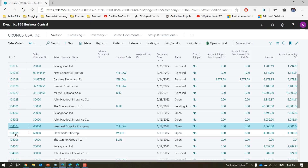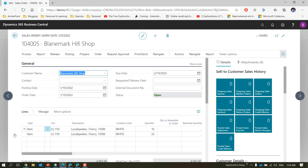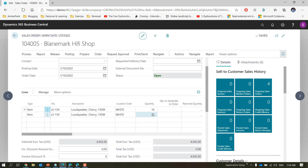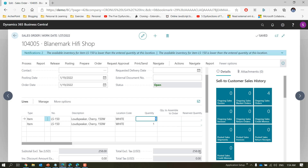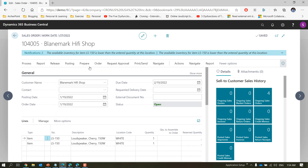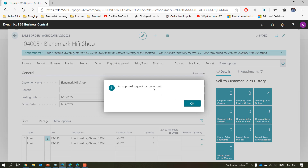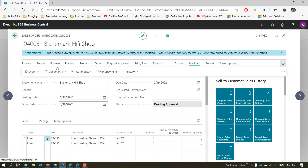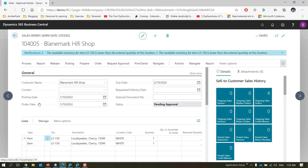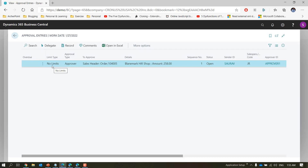Let's pick a new order and reduce the quantities. The amount comes to 258, which from an amount perspective I could approve myself. But let's see what happens when we send an approval request. It says it has been sent — it does not say it has been approved. Navigating to approvals, there is only one entry and it is for approver one, who is the direct approver for sort-of in the setup.